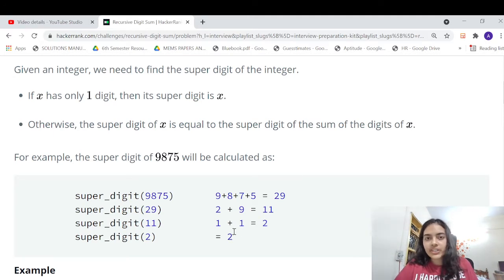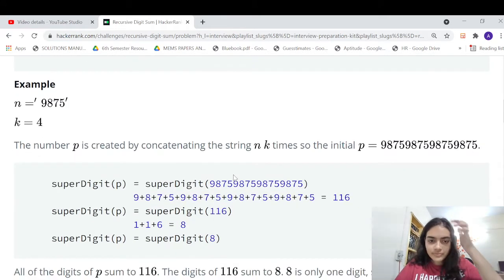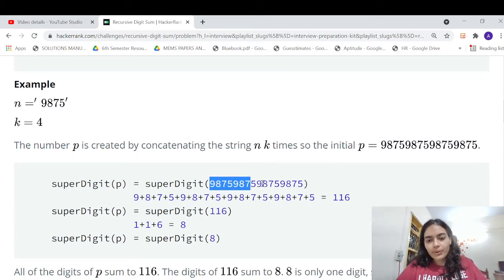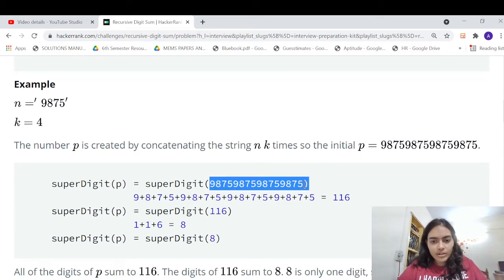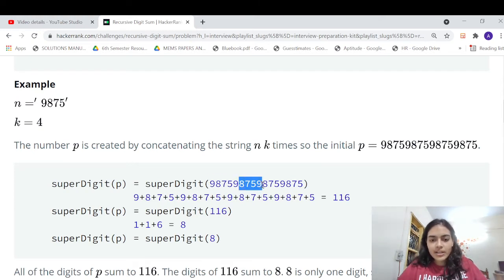How do you solve this problem? It's a simple recursion problem. That's how we are going to solve it.